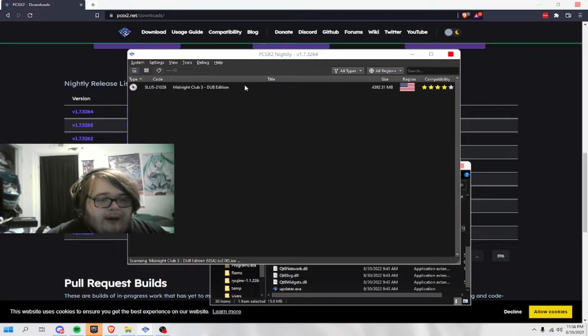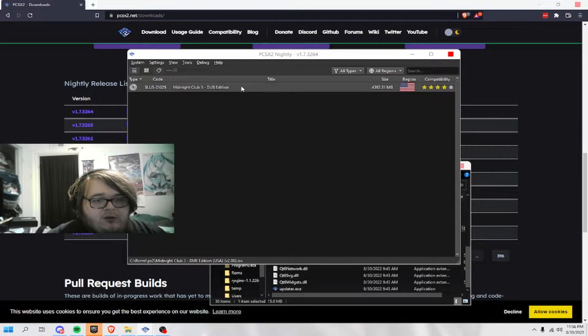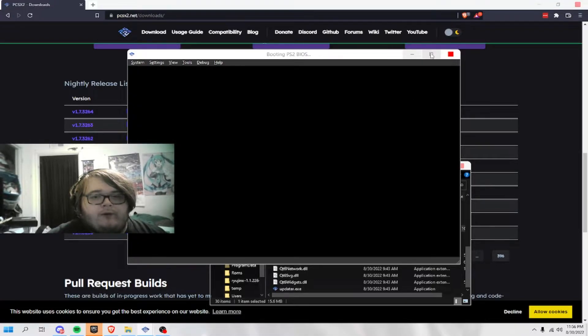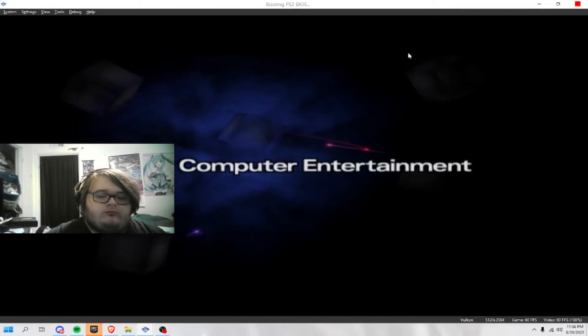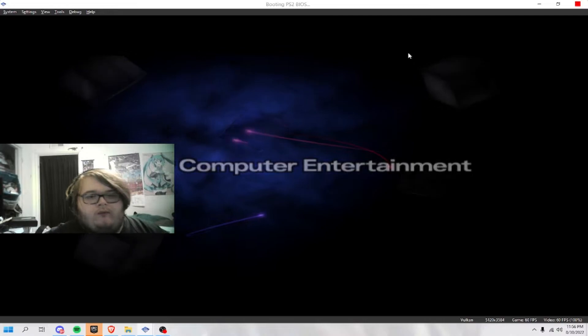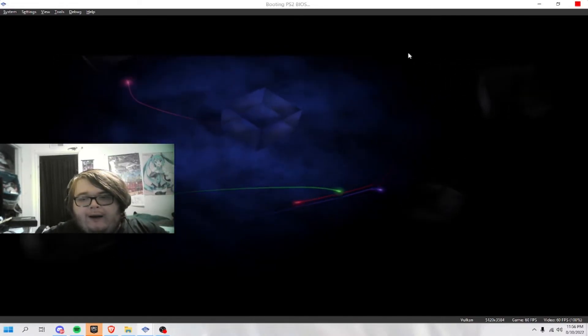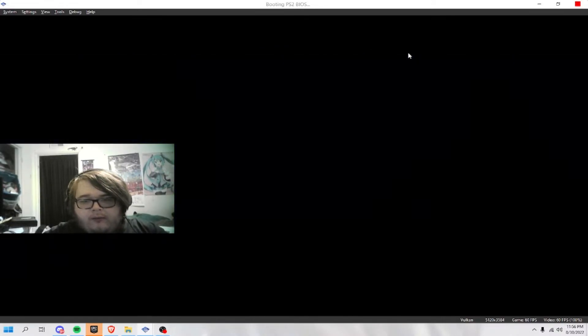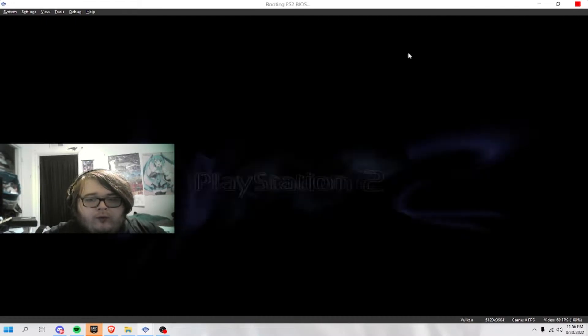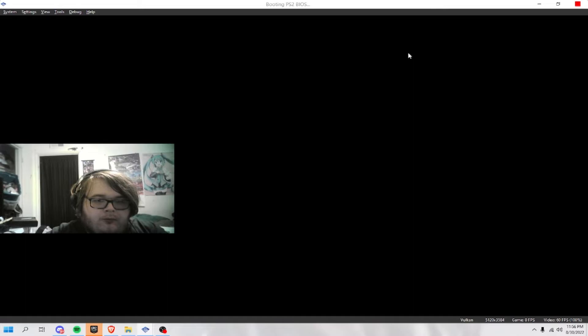So, I'm gonna be testing Midnight Club 3 Dub Edition with you guys. I have Fastboot disabled. Just, if you guys want to know what setting I turned off to get the PS2 BIOS.